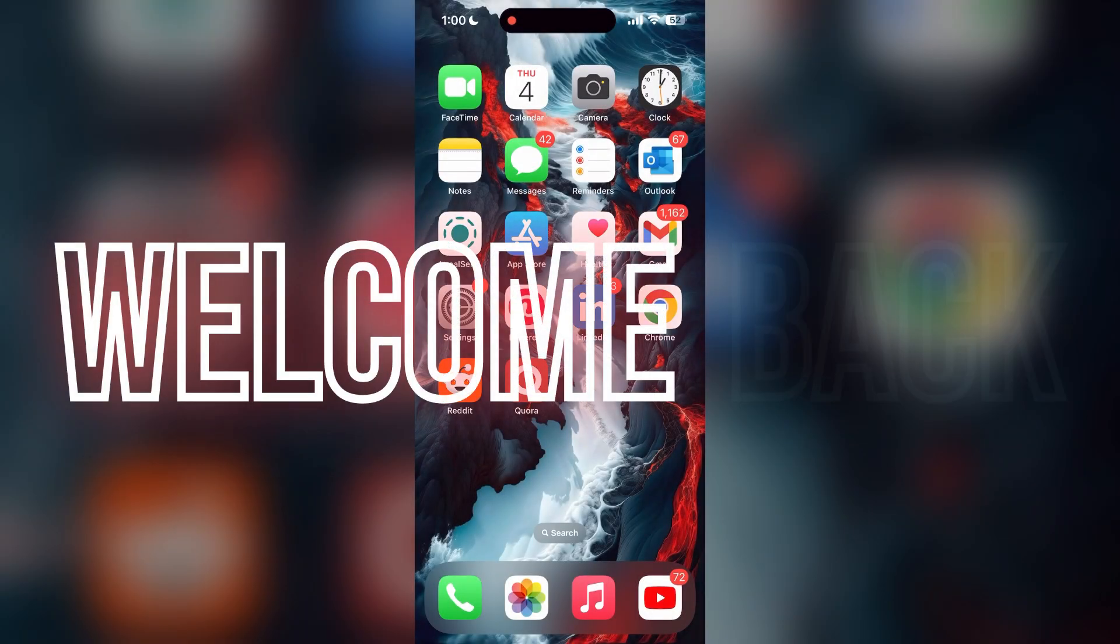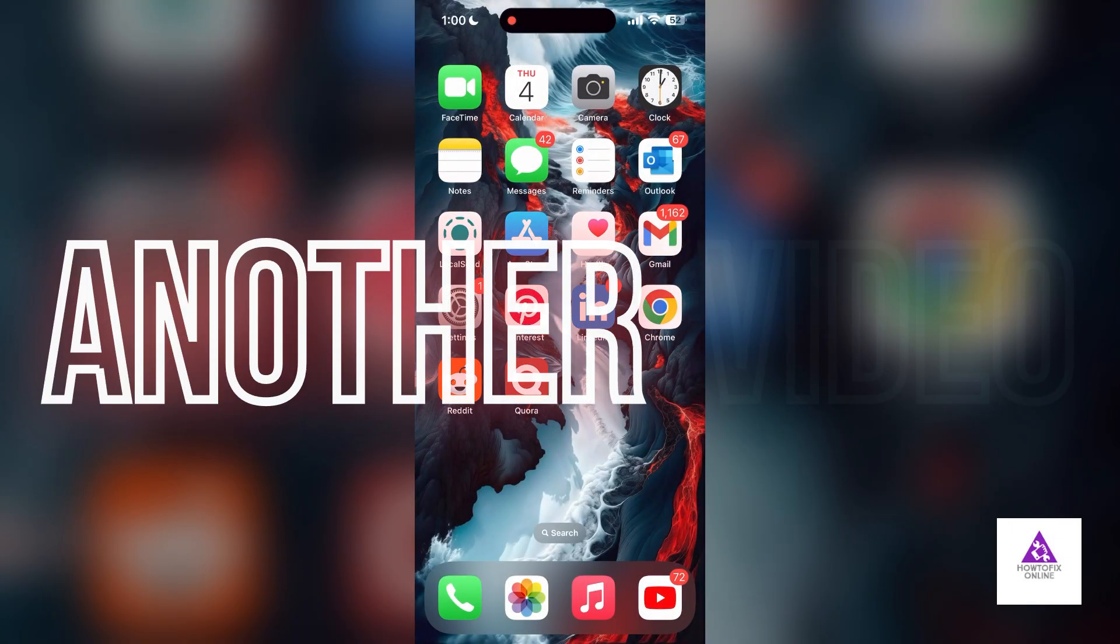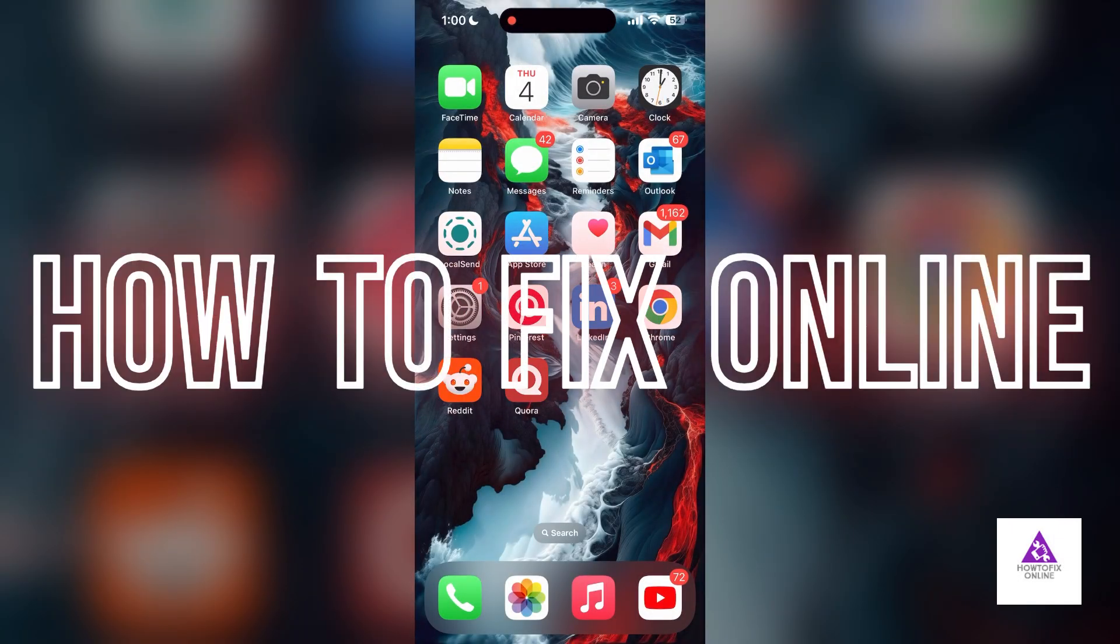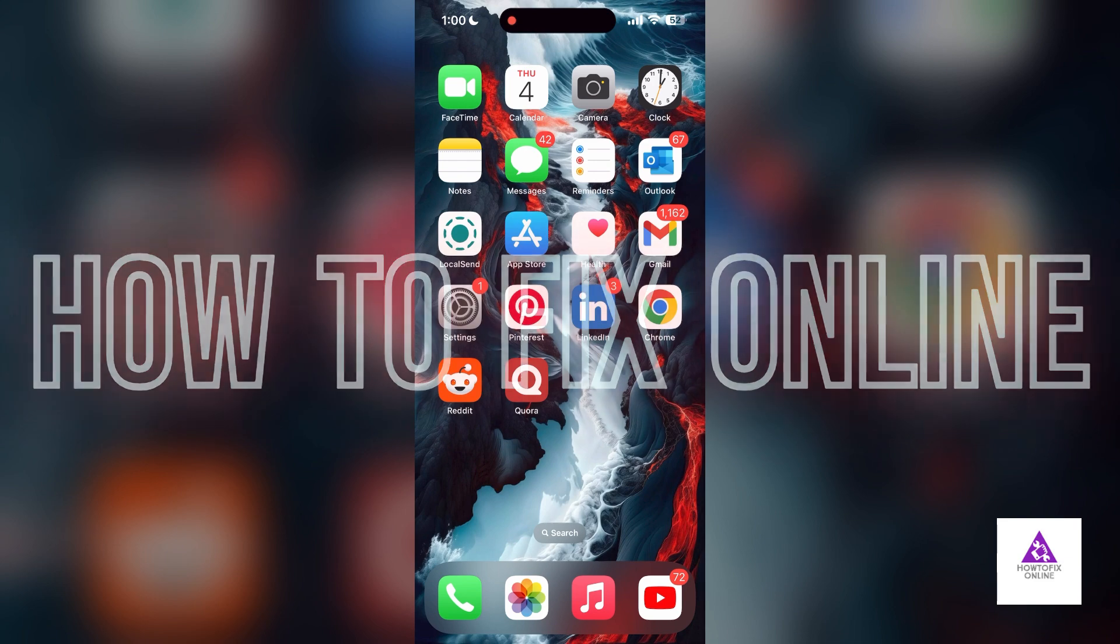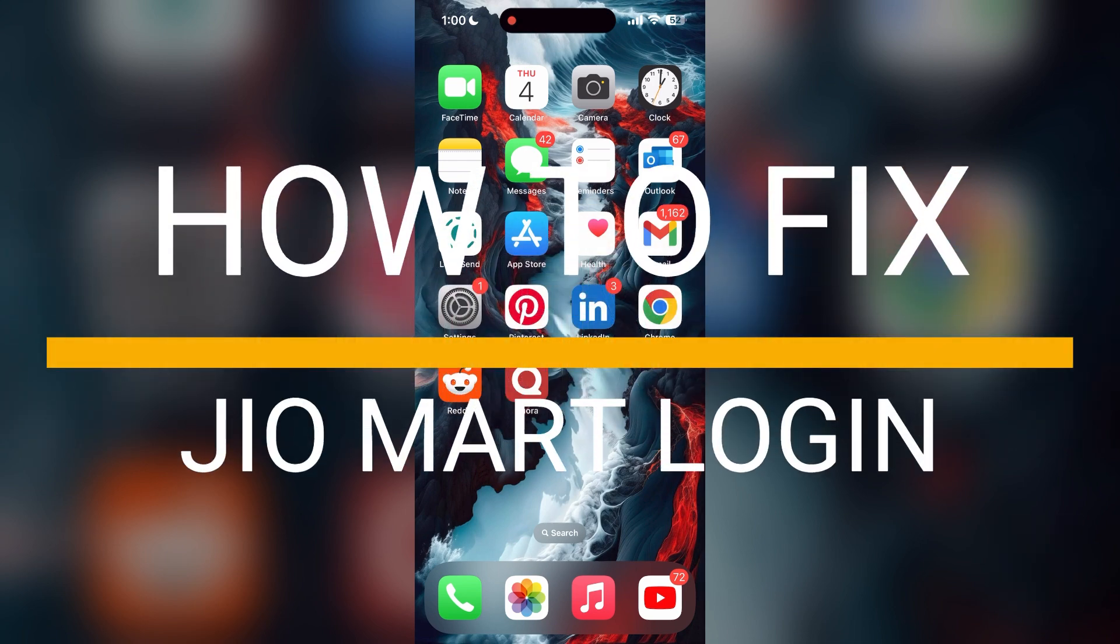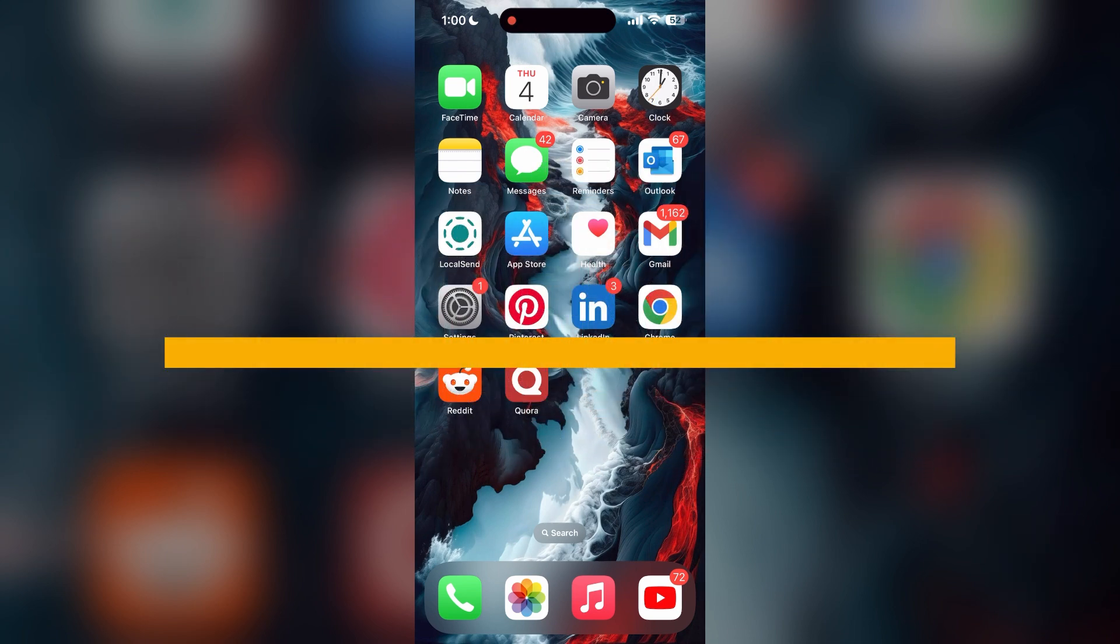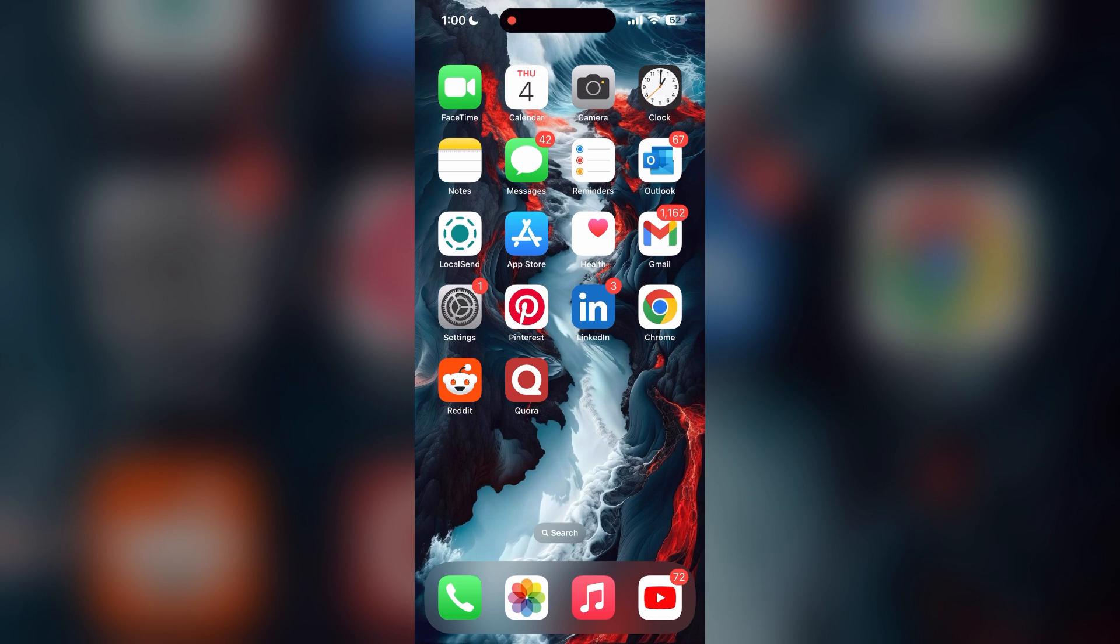Hello everyone, welcome back to another video on how to fix online. In today's video I'm going to show you how to fix login problems with Zeomart account. If you're having trouble logging into your account, here are some fixes you can try.